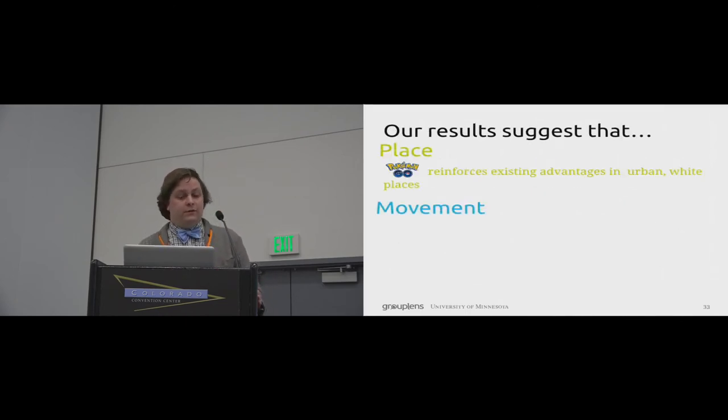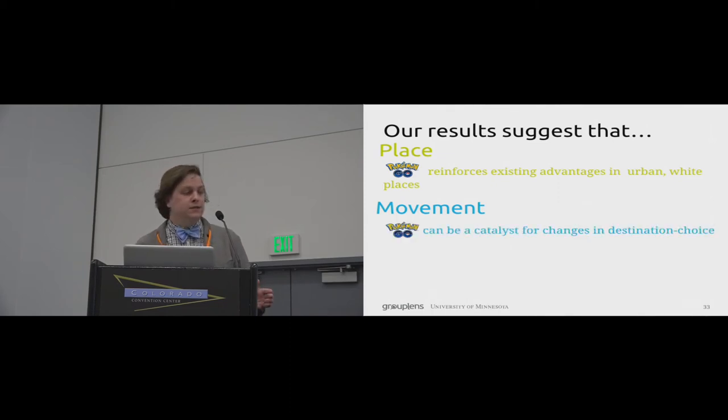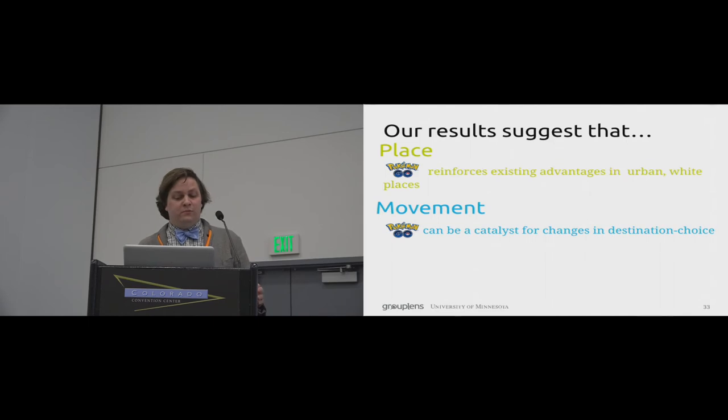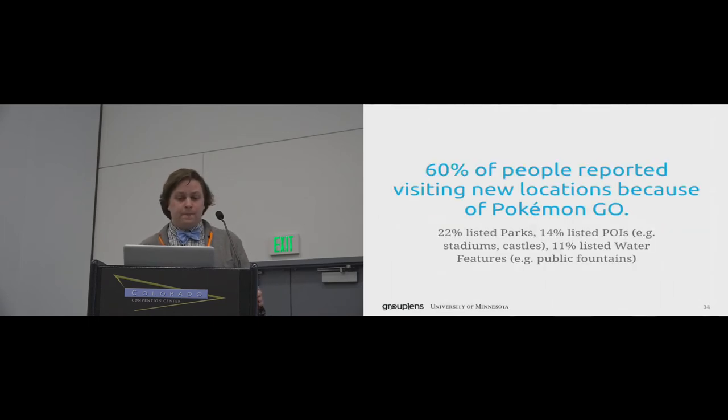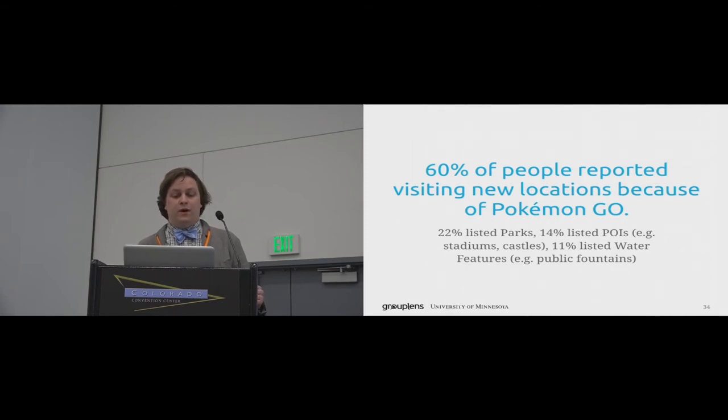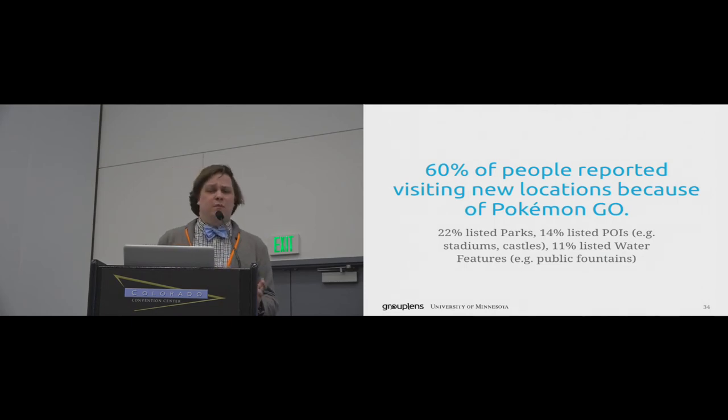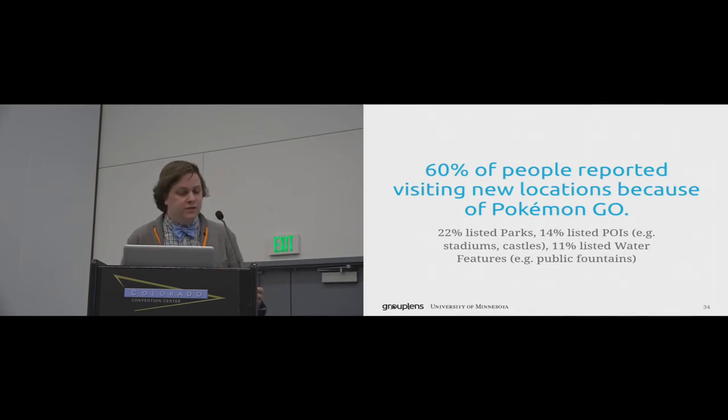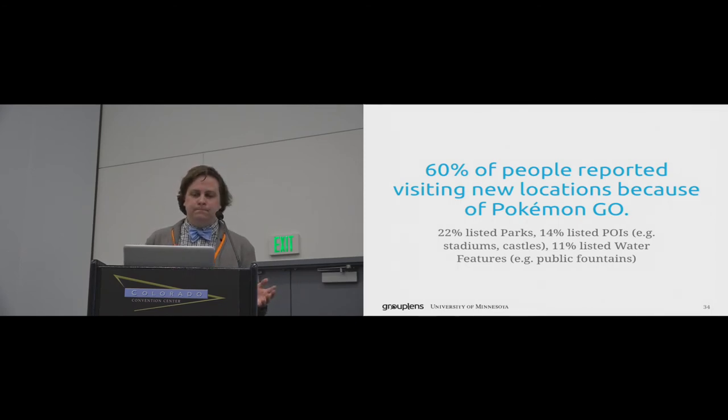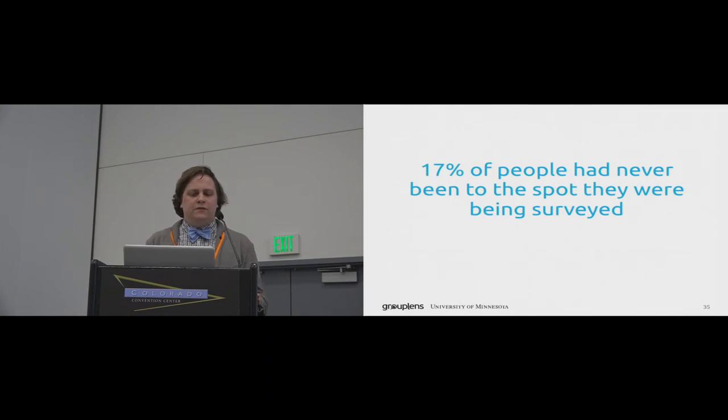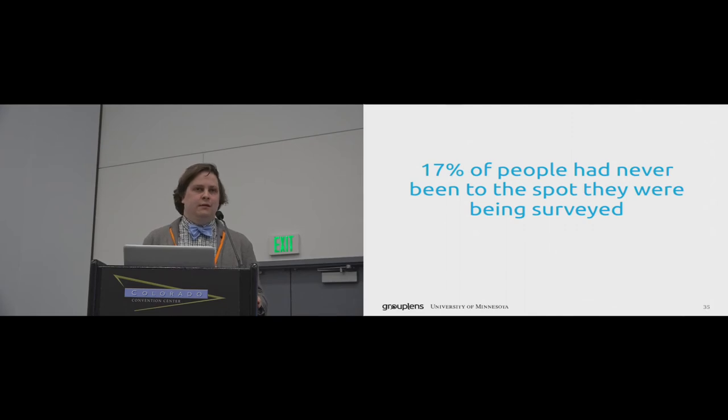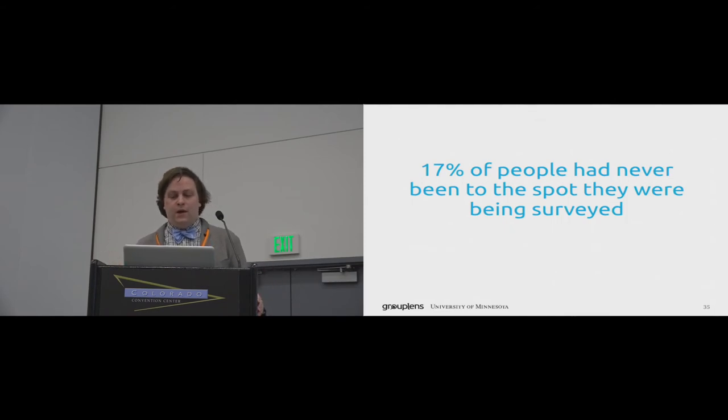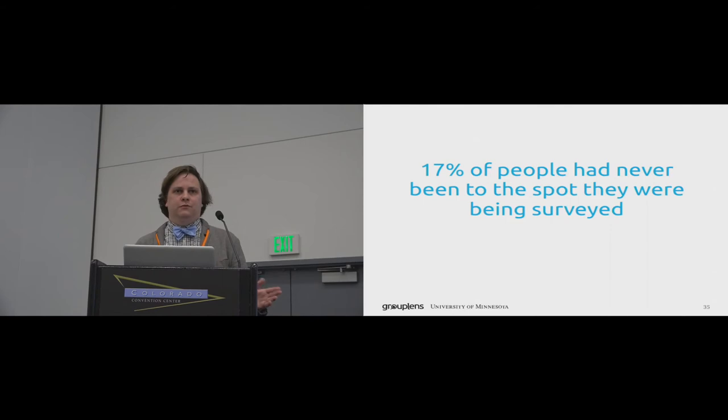And so now I want to turn to some of our field survey results. For instance, we found that Pokemon Go can be a catalyst in changes in destination choice. This is important because many studies have shown that people's movement behavior tends to be very regular. Based on our field survey, 60% of people report Pokemon Go causing them to visit new locations, and 22% listed locations like parks, 14% listed places of interest like stadiums or castles, and 11% listed water features like public fountains. Further, 17% of people in the moment of being interviewed reported having never been to that location before. Just think about that for a minute. In your home city or even your region that the city is in, how many of you would say you commonly travel to new locations?